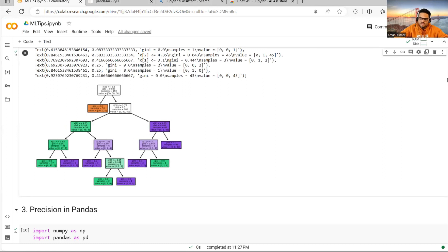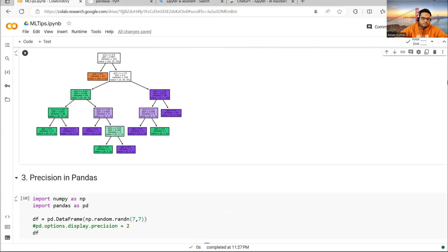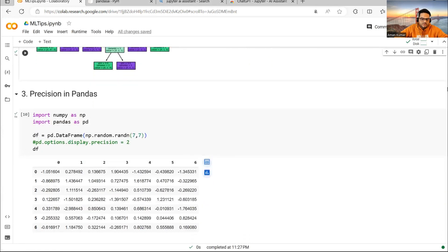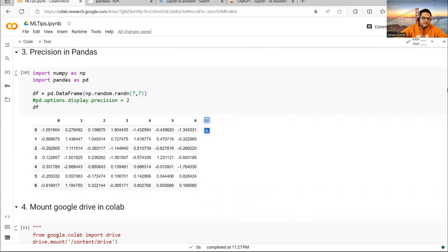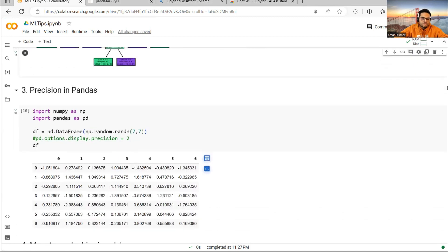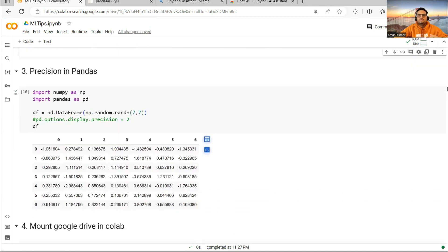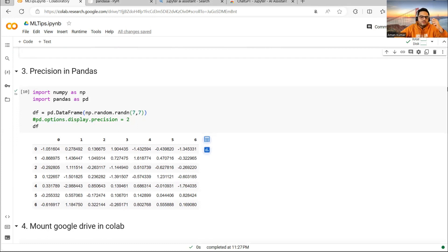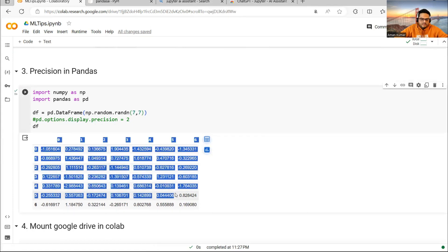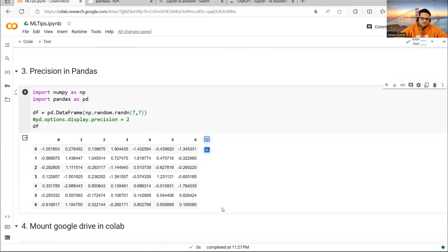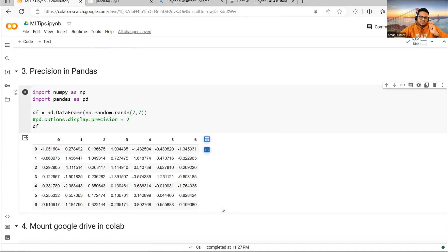The third thing I want to cover here is precision in Pandas. Every time you want to tell your data story to someone, you should make it very readable. The format should be good. For example, if you see my this dataframe, it looks like numbers all over. It doesn't look good because by default Pandas is giving me a lot of numbers after decimal.